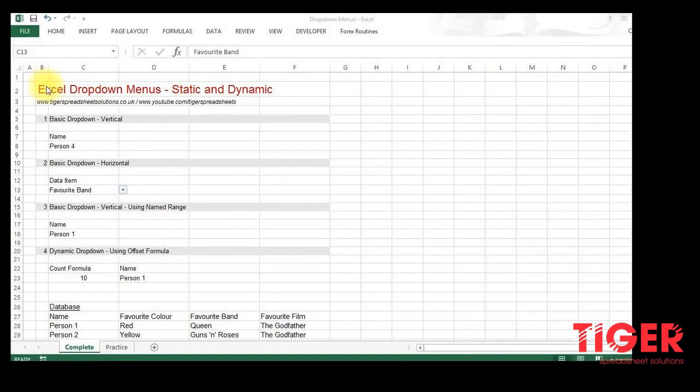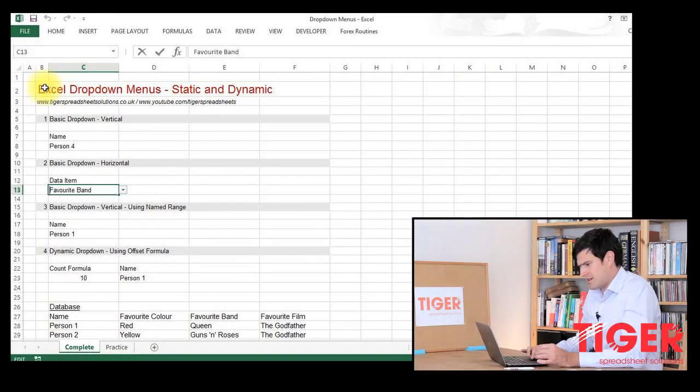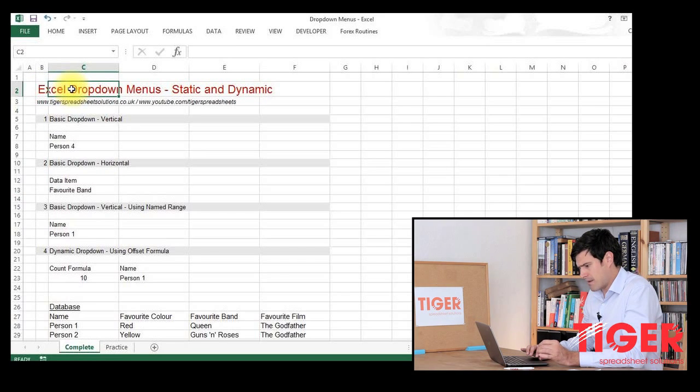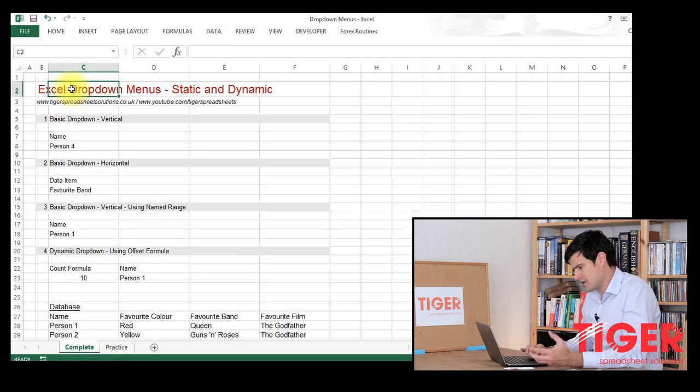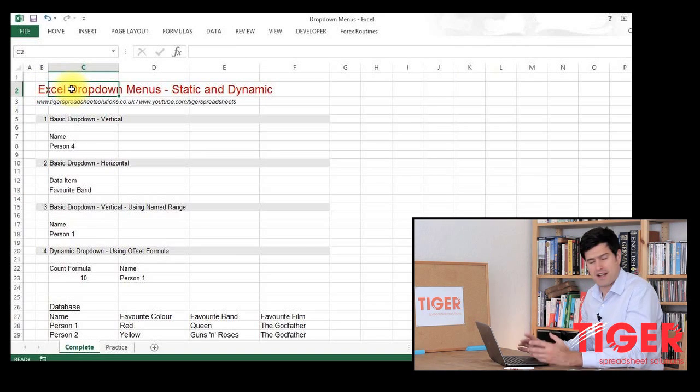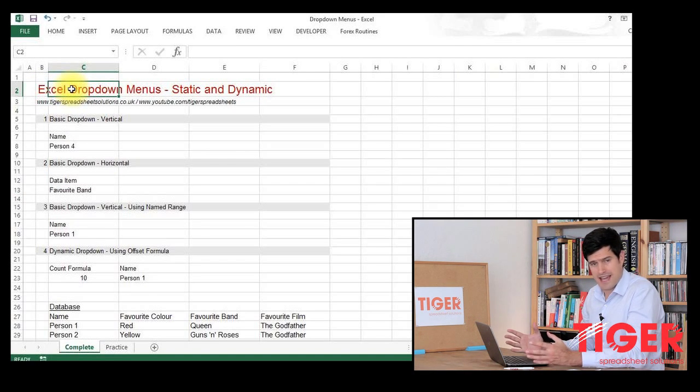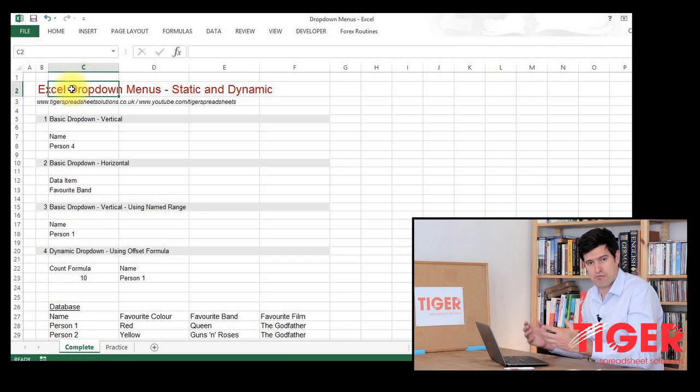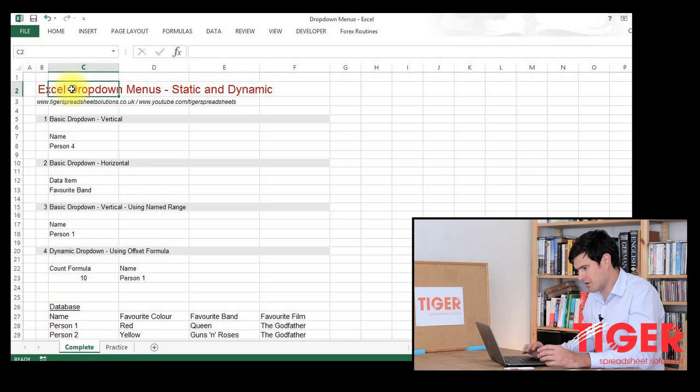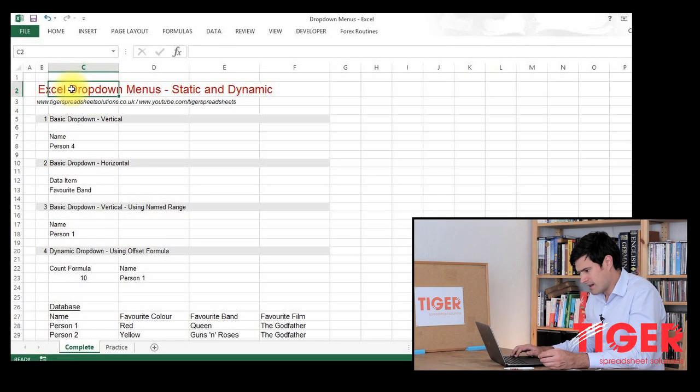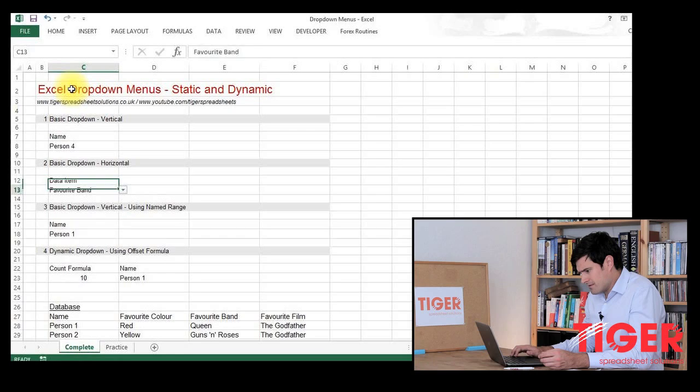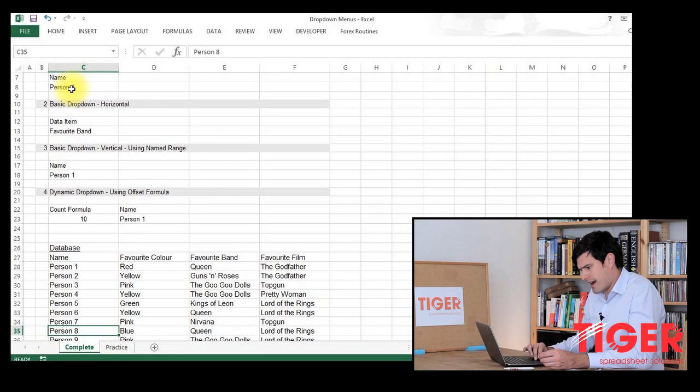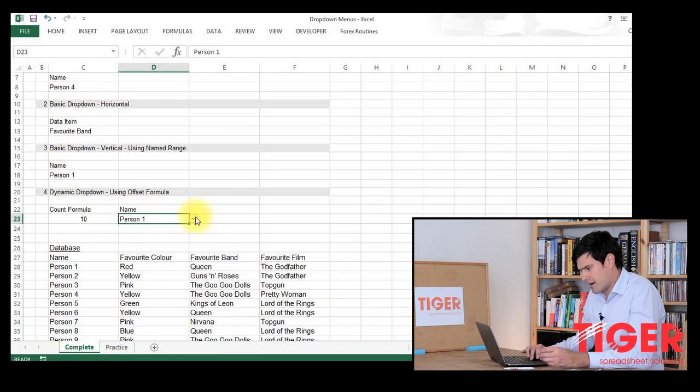So how do we go about creating that? Let's have a look at the practice file. As always, you can find our practice files on our website and we encourage you to practice along with us. Excel is a skill, we have to practice it in order to get good at it.